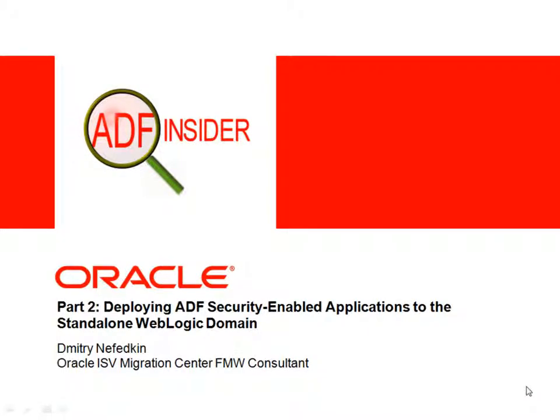Welcome to part 2 of this ADF Insider session on deploying ADF security enabled applications. Dmitri Nefetkin, Oracle Fusion Middleware Consultant, will now complete this process for you.